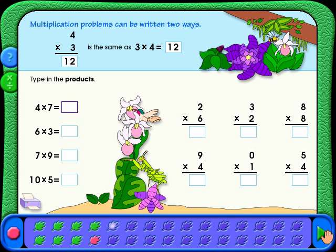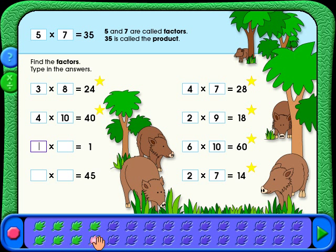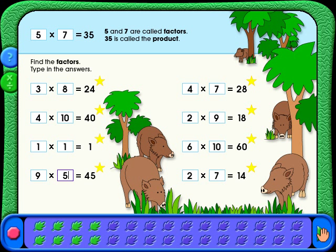See how one of the leaves at the bottom of the screen turned red? This tells you that some of the answers are wrong and need to be corrected. You can go back to correct your answer any time by clicking on a red leaf. If all the questions had been answered correctly, the leaf would have turned green.